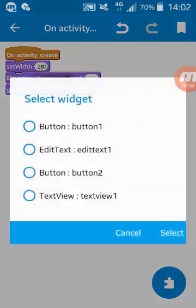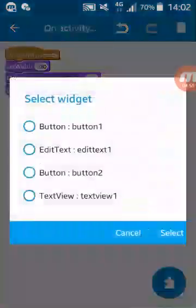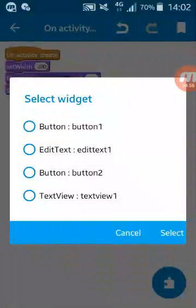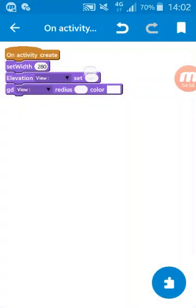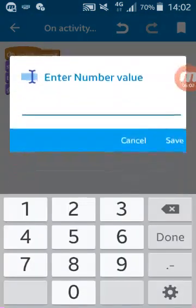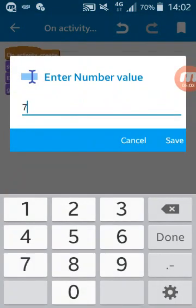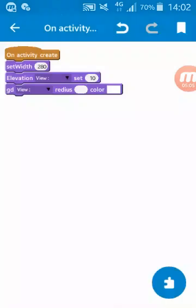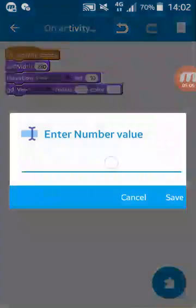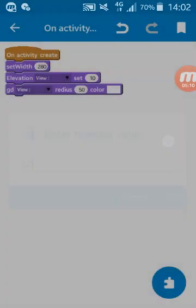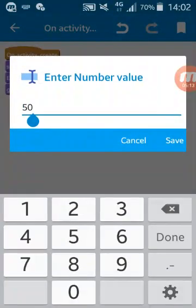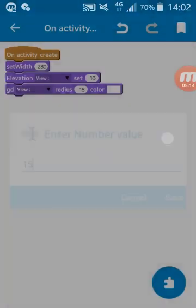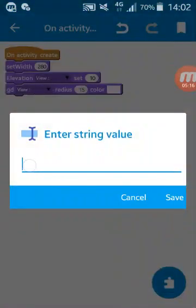You can see here that we don't have our edit text from drawer. So I will set here elevation to maybe 10, and radius to 15, and color to white.